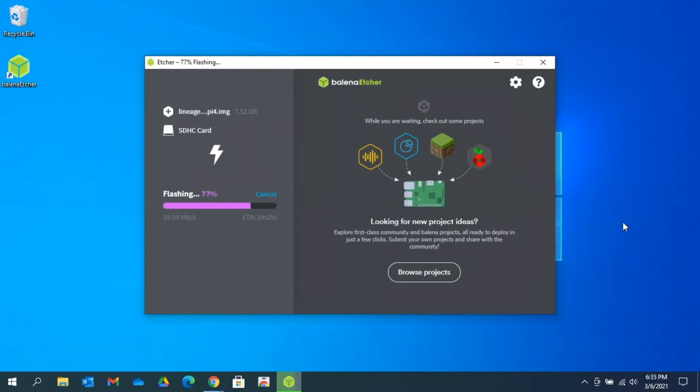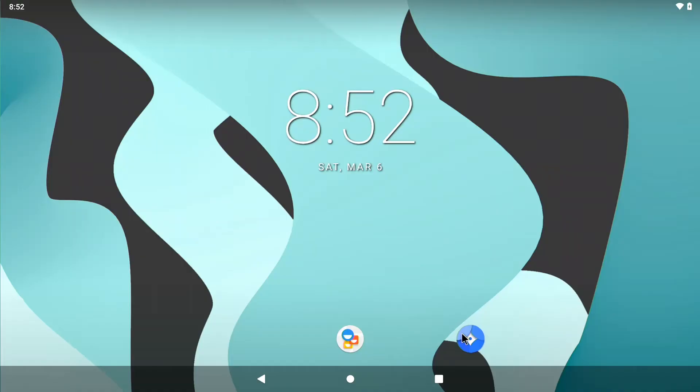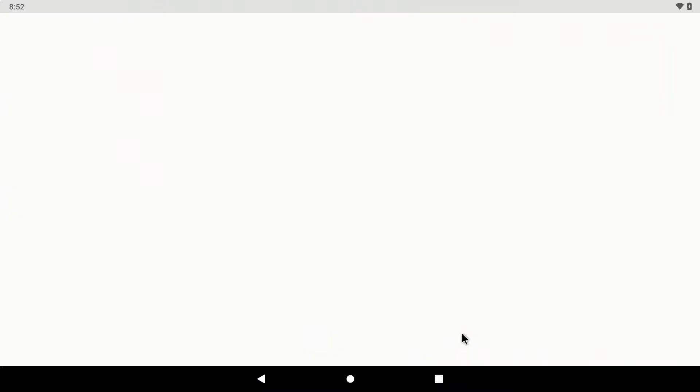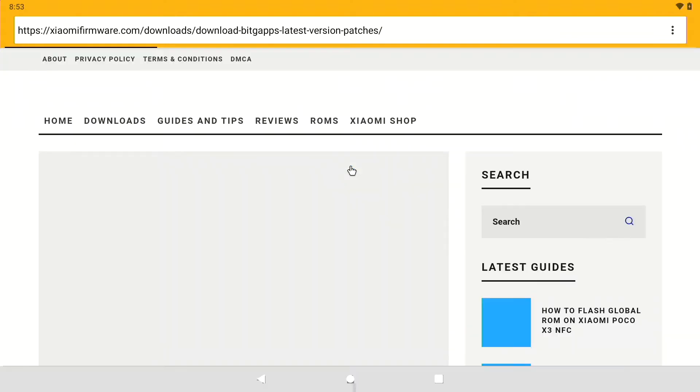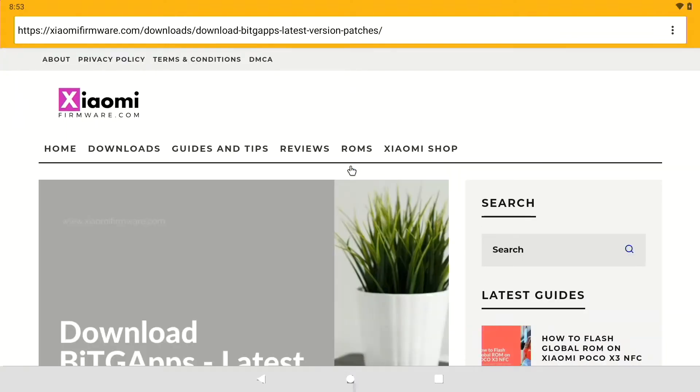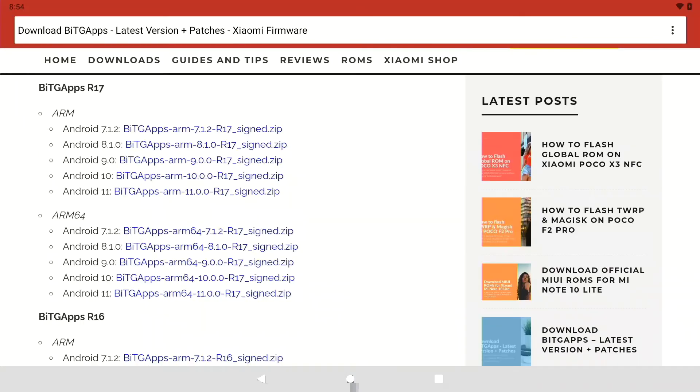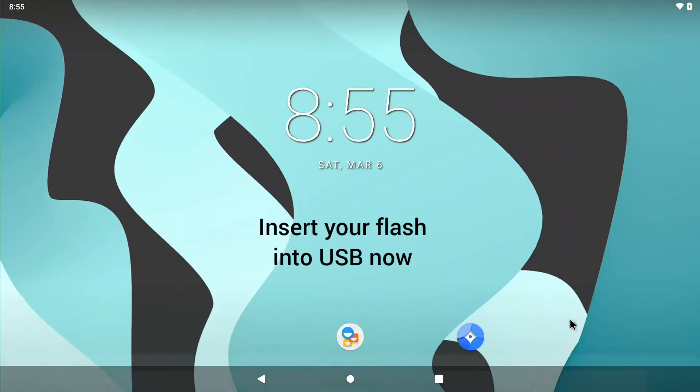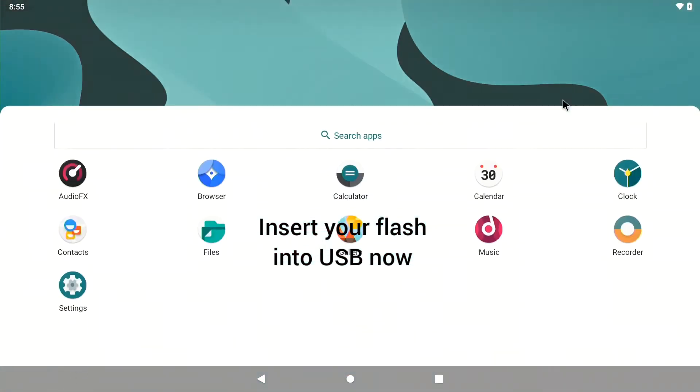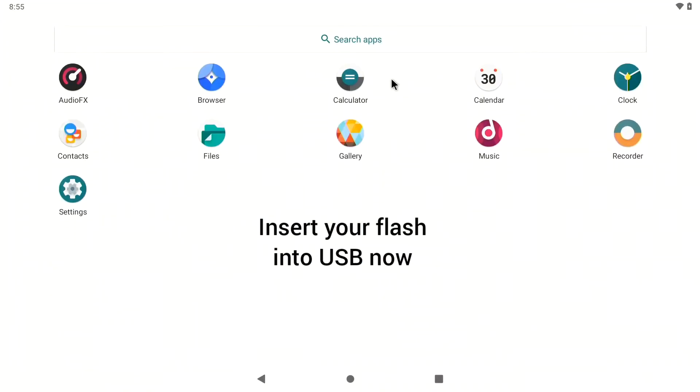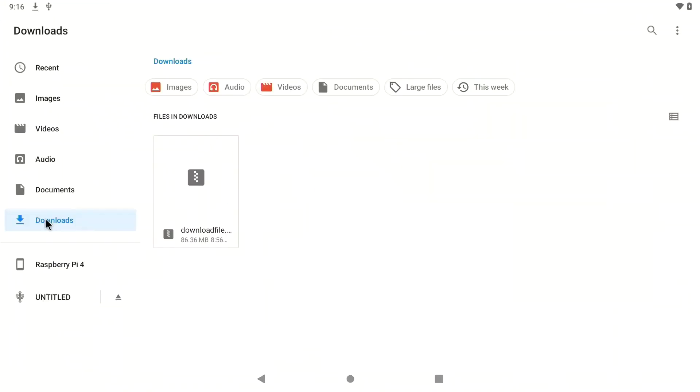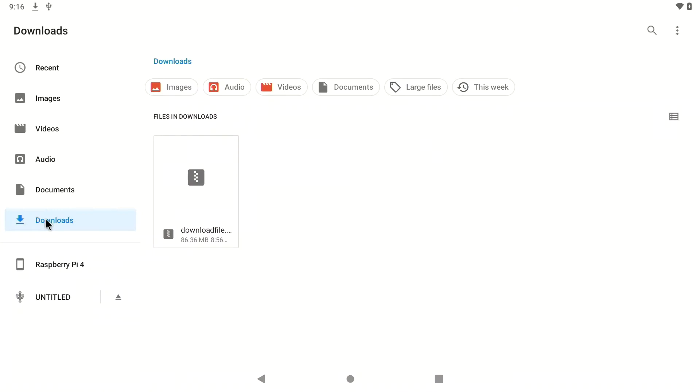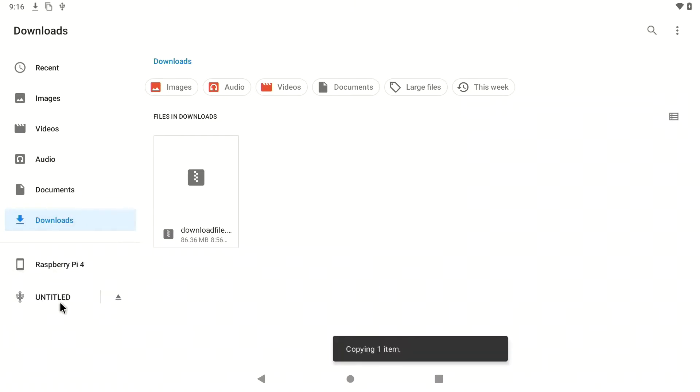And once the lineage OS has been flashed, you're going to want to put it inside of your Raspberry Pi and set everything up. And we're going to go to a website. Don't even worry about setting up the lineage itself. You're just going to want to go straight to a browser. And go to Kiami Firmware. And you're going to want to download the BitGaps. And put it on the other micro SD card on that USB. That user friendly thing that is so nice to have.